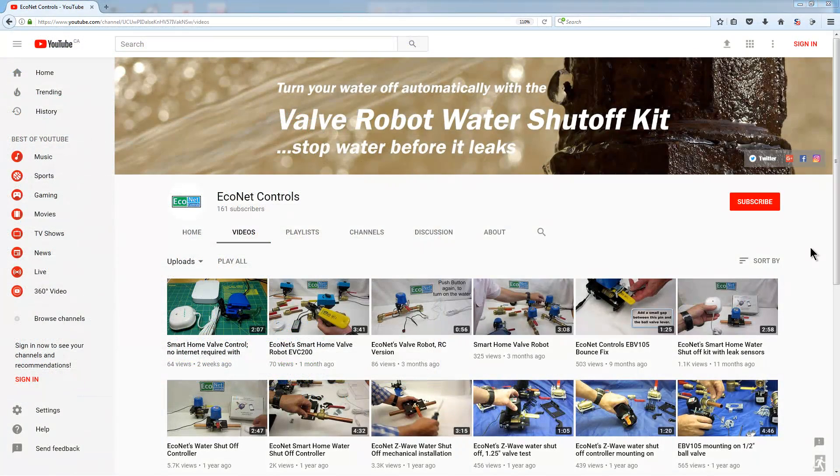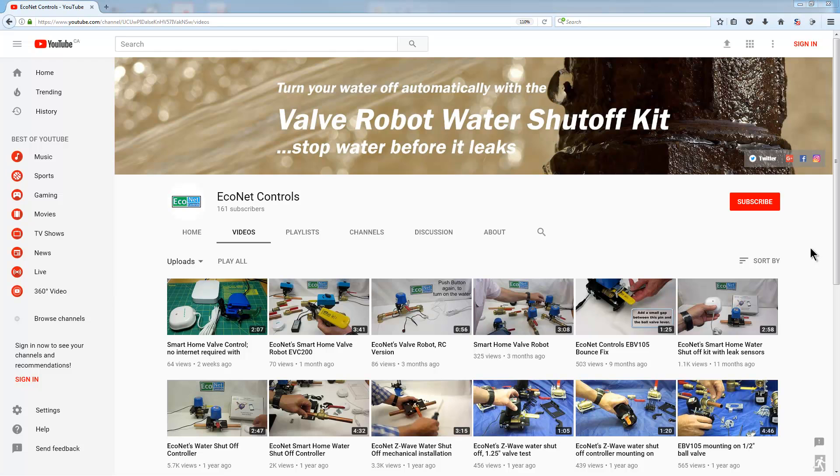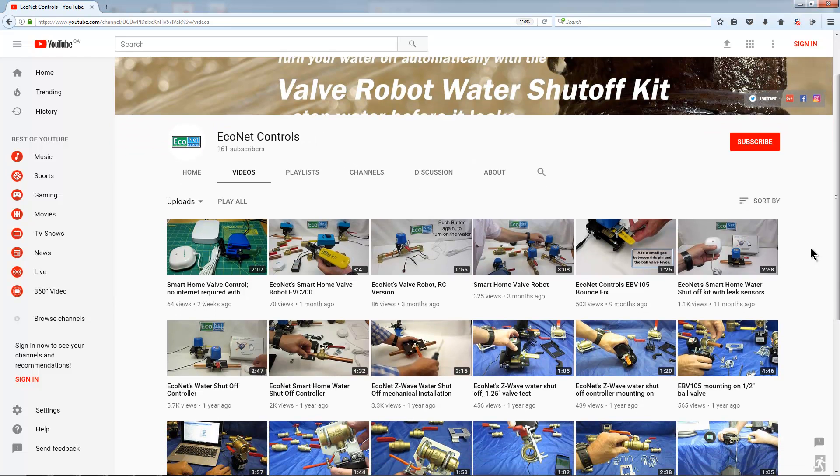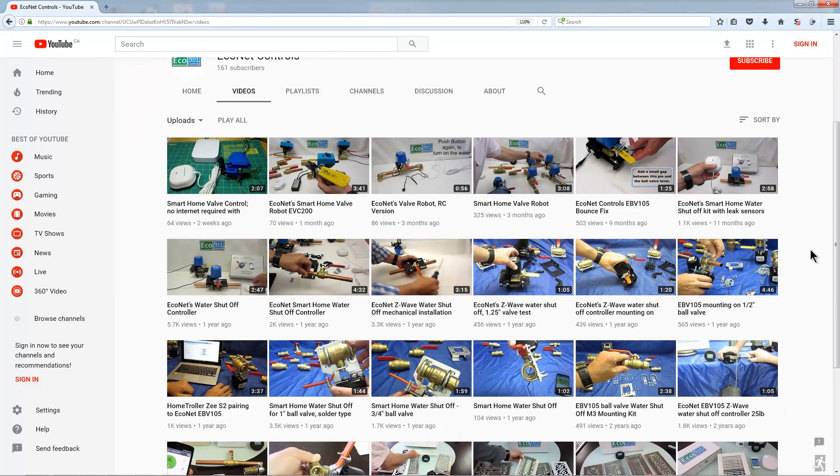Check back frequently on the Econet YouTube channel for more home automation tips and tricks. Happy automating!